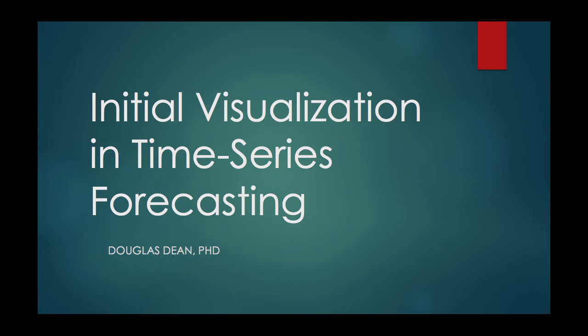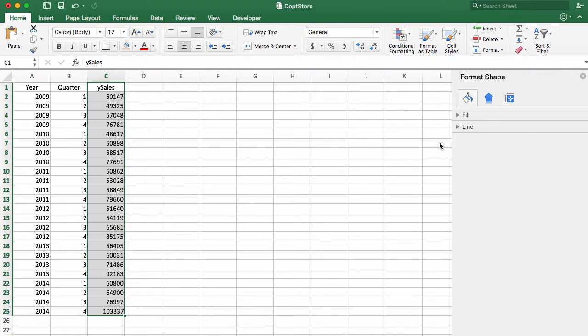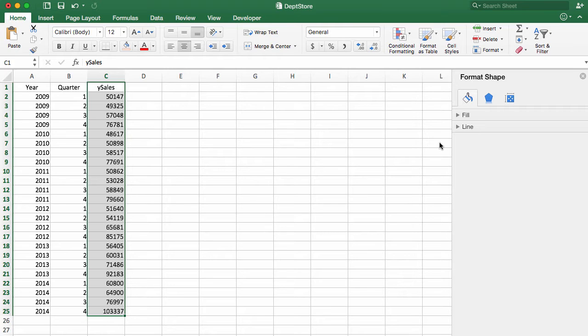In this video, we'll go through an example of doing a visualization on a time series problem. When we are trying to develop forecasts, what we want to do is see the patterns in the data. An easy way to do that is to plot it on a line chart.